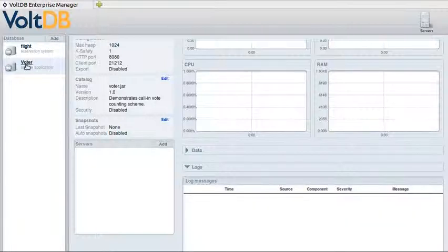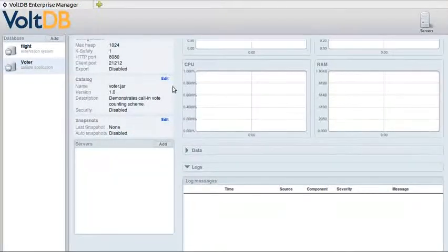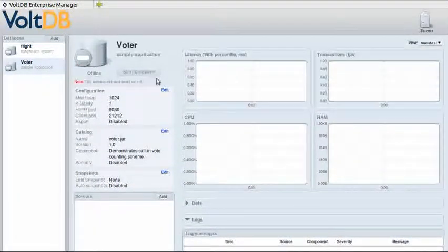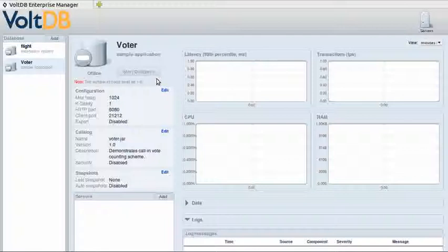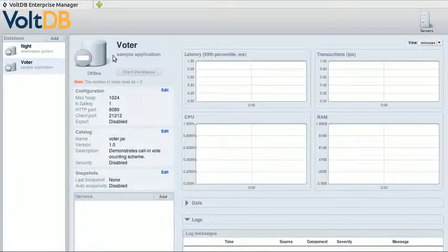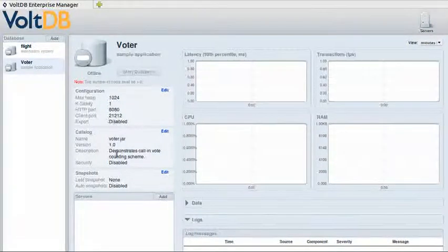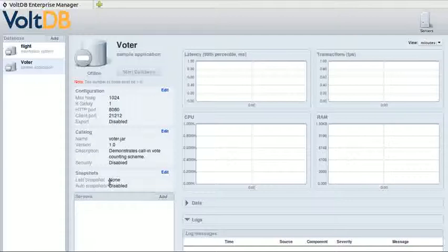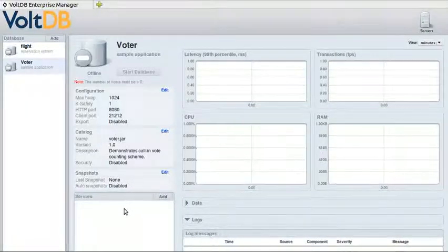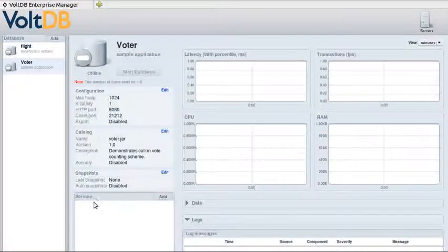As you see, the database gets added to the database list. It also shows up on the dashboard on the right. It gives you some basic information about it and about the catalog.